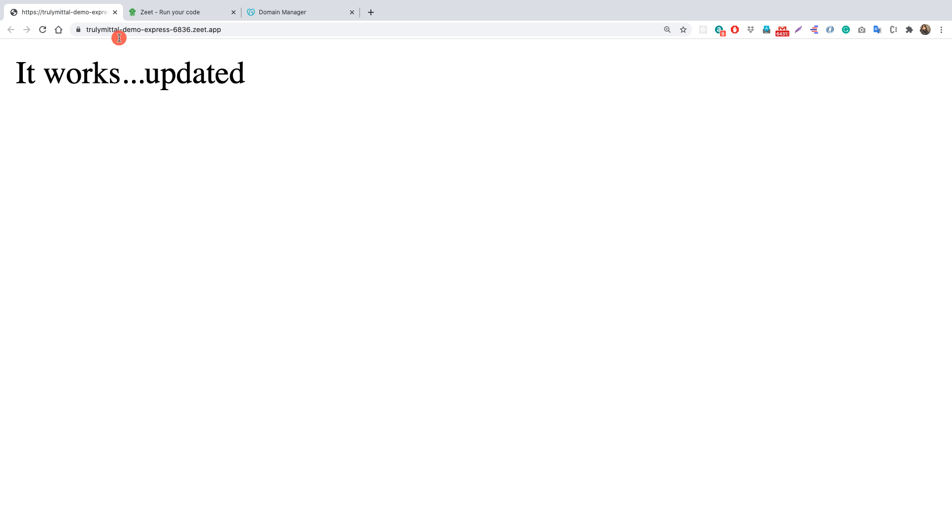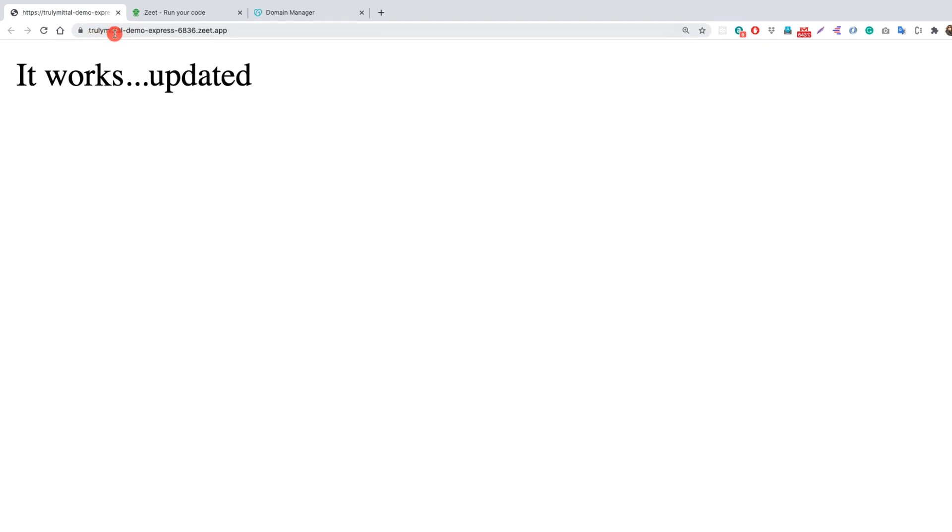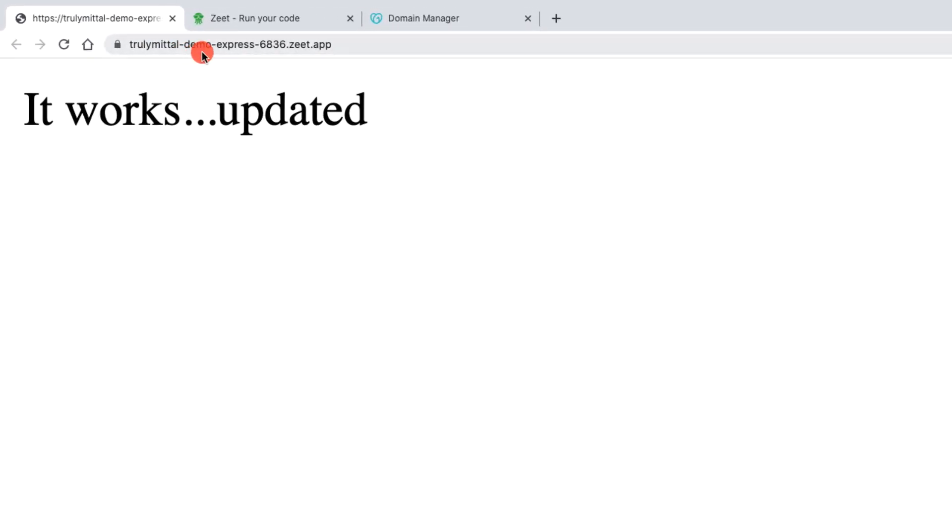my app runs on this domain that is trulymittel-demo-express-something-something.zeet.app. But instead what we want to have is our custom domain here.